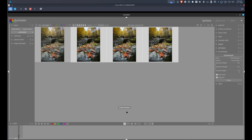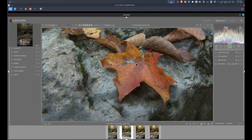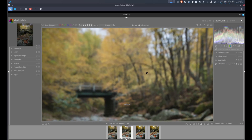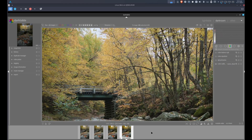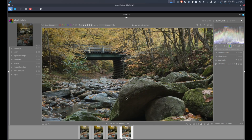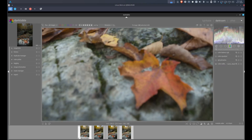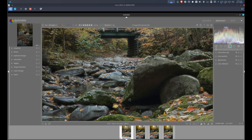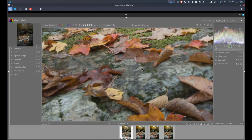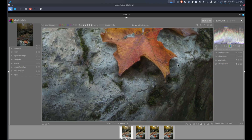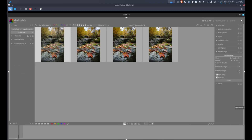And voila! If we look at the images: the first raw image was sharp in the foreground and blurry in the background, and the last picture was sharp in the background but blurry in the foreground. Now if we look at our stacked image, it is sharp in both the background and the foreground. The focus stack was successful.